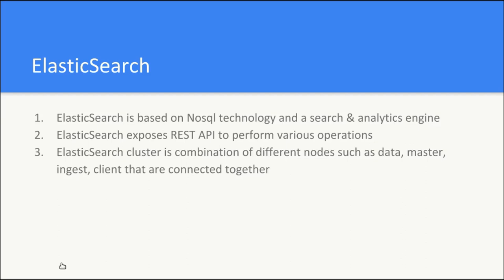For example, we can get a document, we can update a document, we can delete a document. So for the different objects, Elasticsearch exposes different REST APIs.